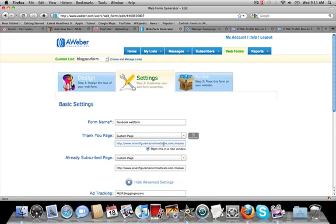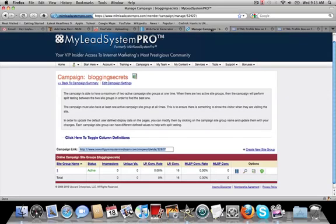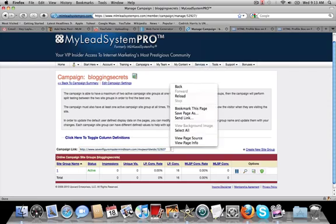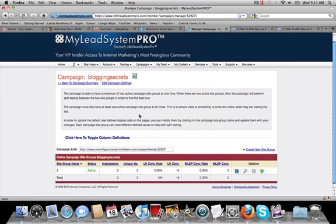So what you want to do is check out Toby and Layla.com and then you can get all the details on lead system pro and how you can make all these really cool campaigns and sales funnels like we did. So we put together a specific sales funnel for our blogging secrets bootcamp.